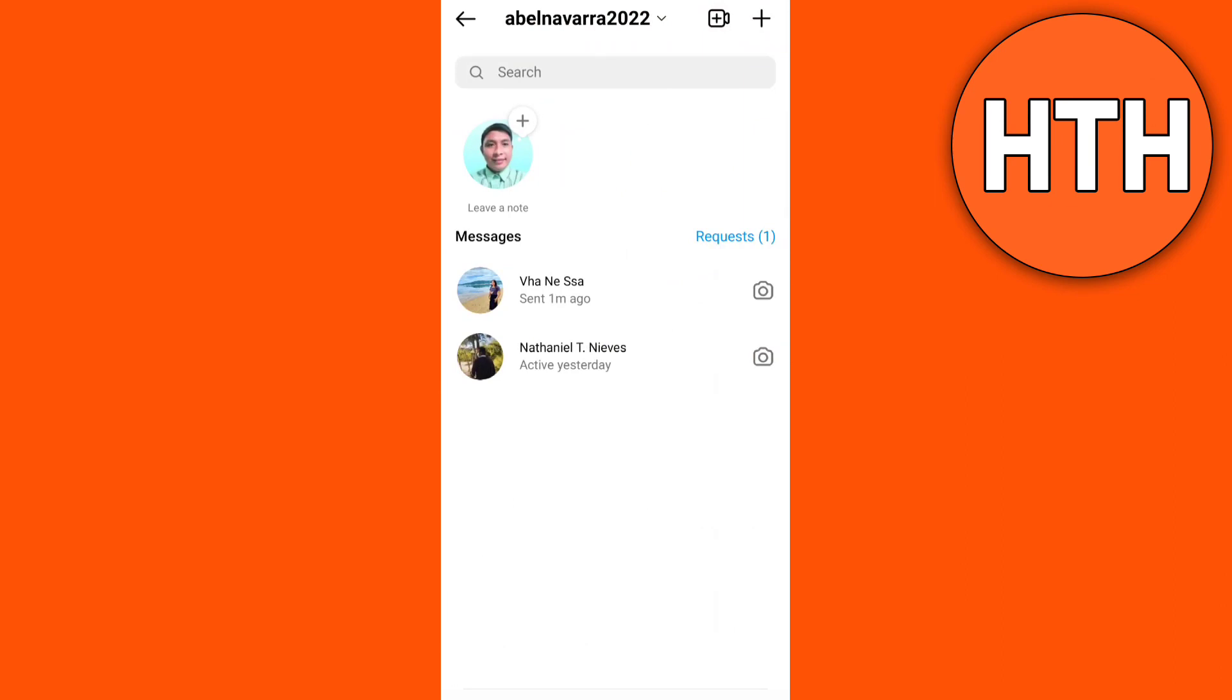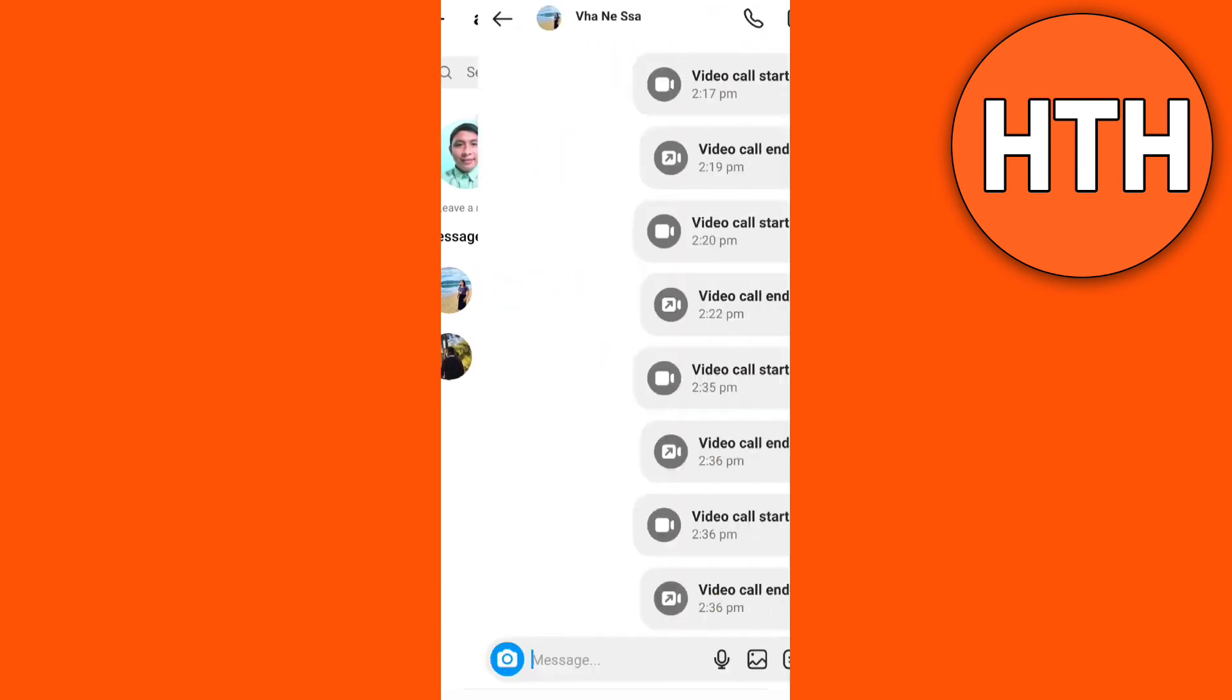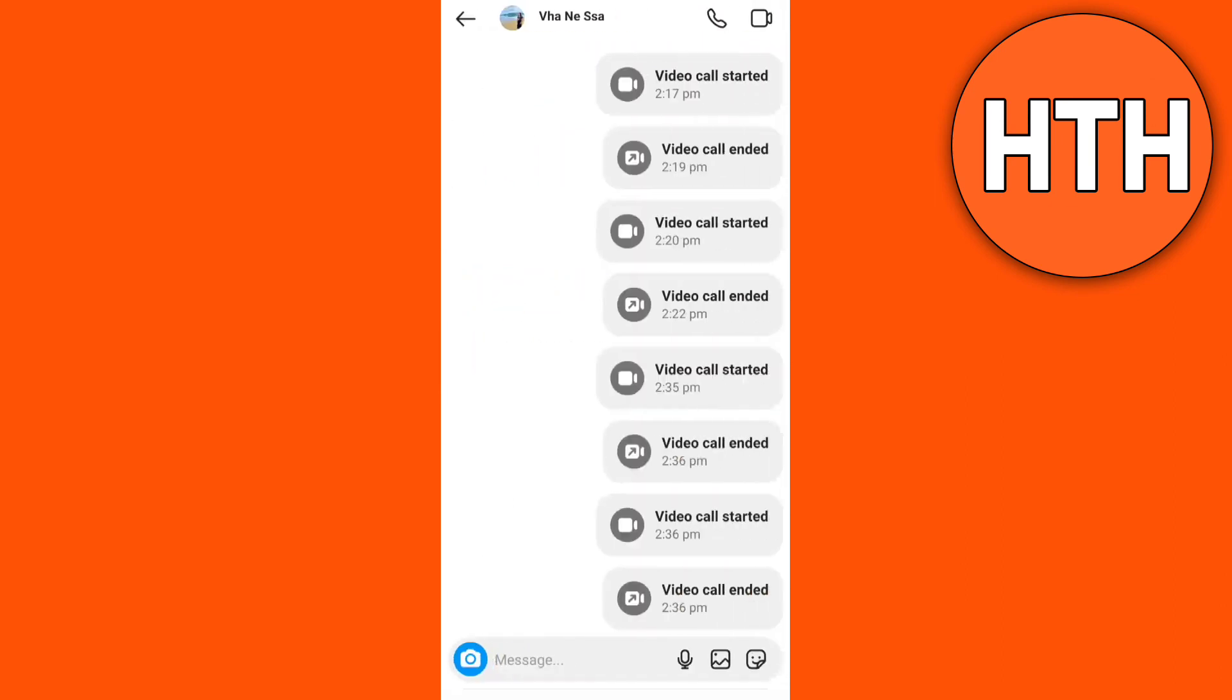Here you can navigate to the user you want to screen share, then tap on video call right here.